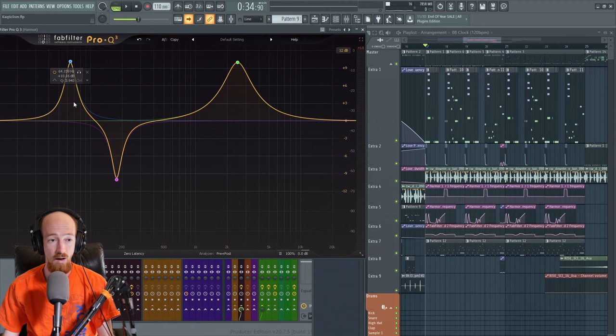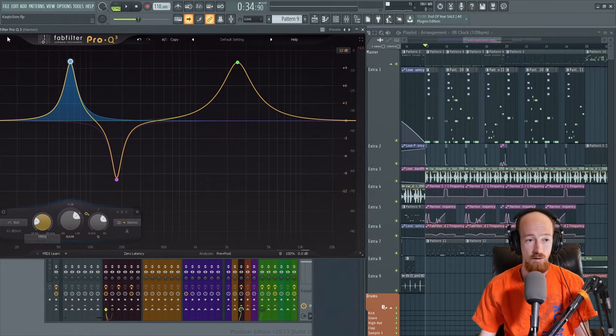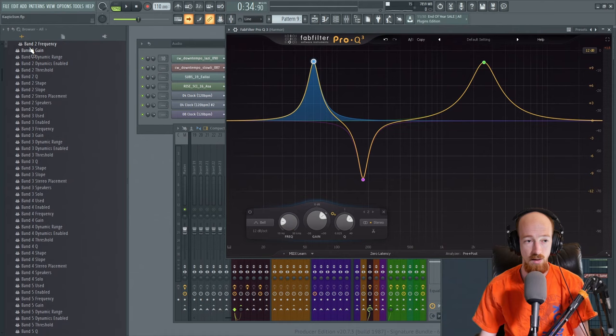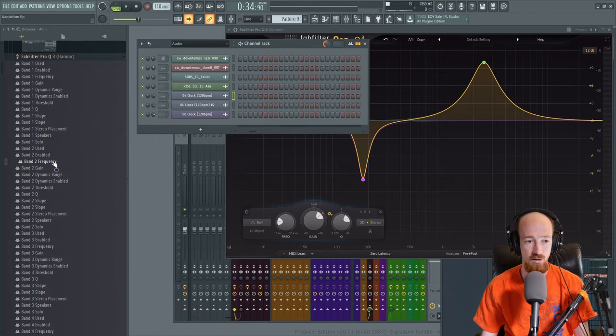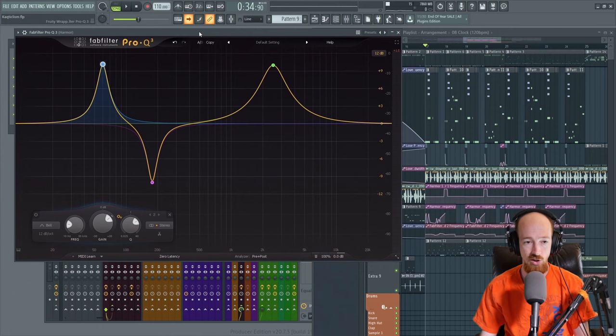In FL Studio, what you do is you would select the band and then you would go to browse parameters and then you would move the thing you want to automate and it will show you the control. You right click it and go to create automation clip. And a lot of DAWs, it'll bring up like, you'll have just this massive list you have to sift through. And it's basically this list, but you have to find it yourself. It depends on the DAW again. But that's how you would get the automation in FL Studio.